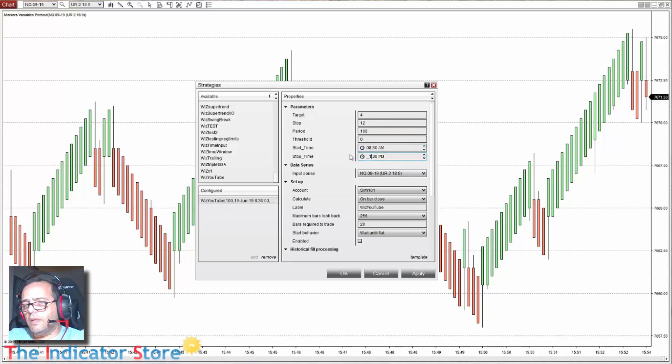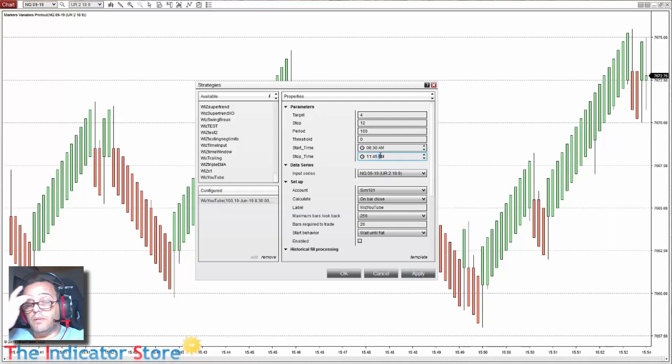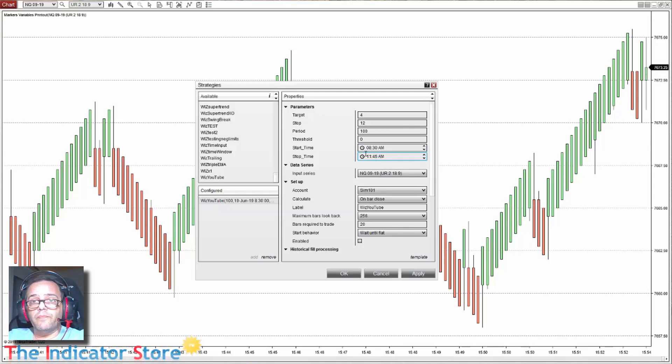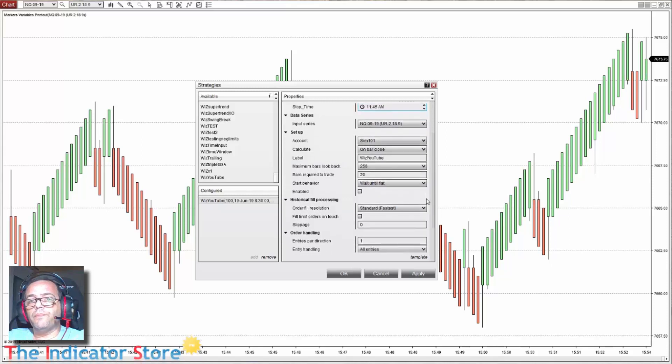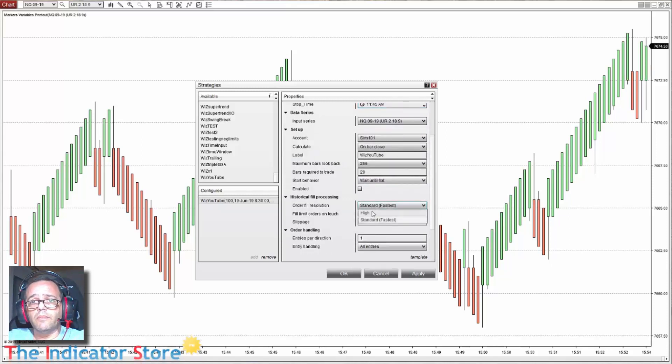And we can set a time to start 8:30 AM. This is my local time. And 11:30 AM. Remember that this is your local time.